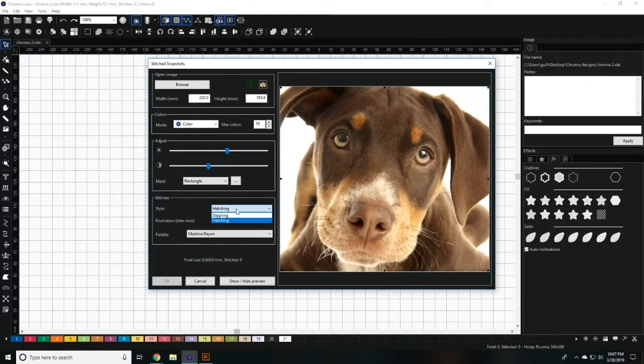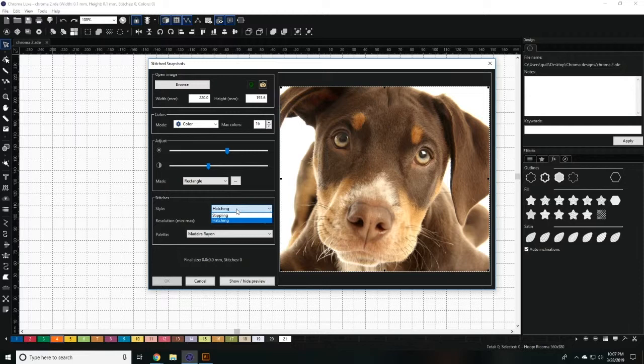On the bottom portion of the wizard, you can choose from the hatching or stippling style of stitches. Hatching appears like a sketch, while stippling appears like dots.